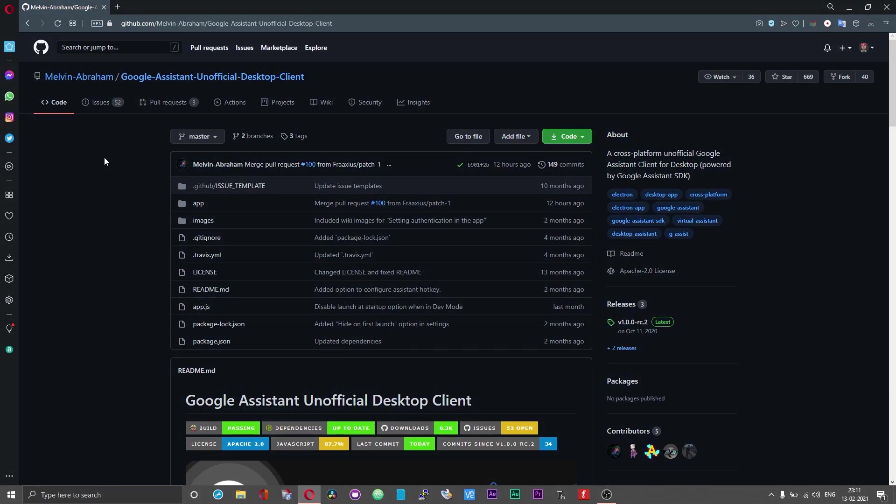So the first step in this process is to generate a credentials file or register your device in the Google Actions Console and Cloud Console. First let me show you what you need to do to register your device or create a credentials file in the Actions Console.